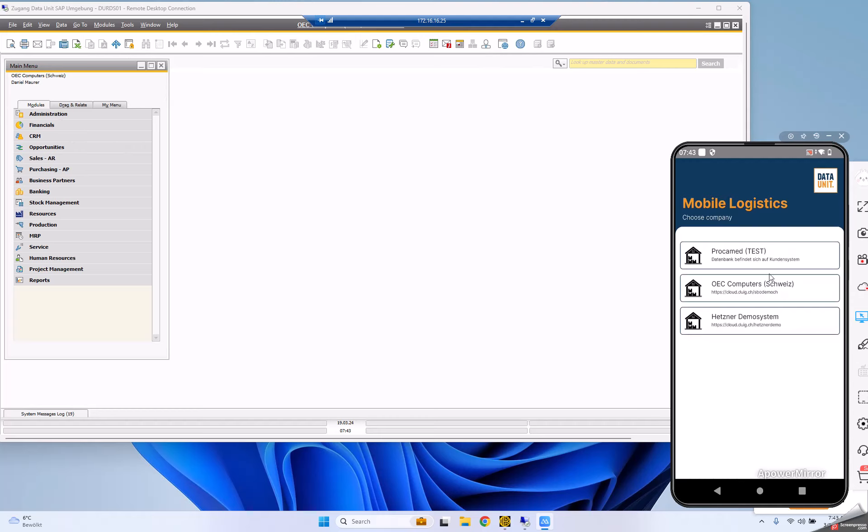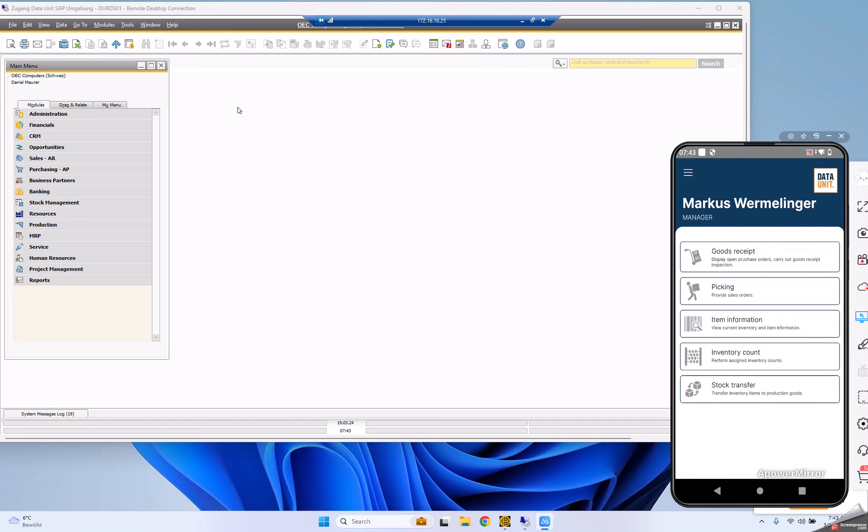Here I'm logged into OEC Computers, and I'm also logging into this demo database so you can see what I'm doing. Let me first present the features. We have inbound processes of SAP covered like goods receipt, also outbound processes like picking, and additional features like item information, inventory count, or stock transfer.